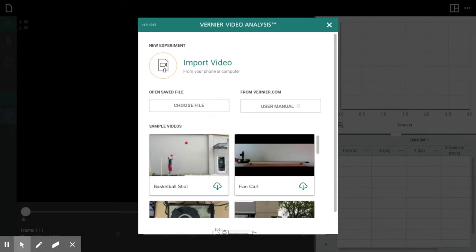One of the great things about this app is it completely runs in browser. I'm recording this on a Chromebook, so it can run completely in Chrome — a great option if you are a school district that uses Chromebooks. It will also run on tablets, iPhone, and Android, so it's very much a resource that can be used on lots of different platforms.